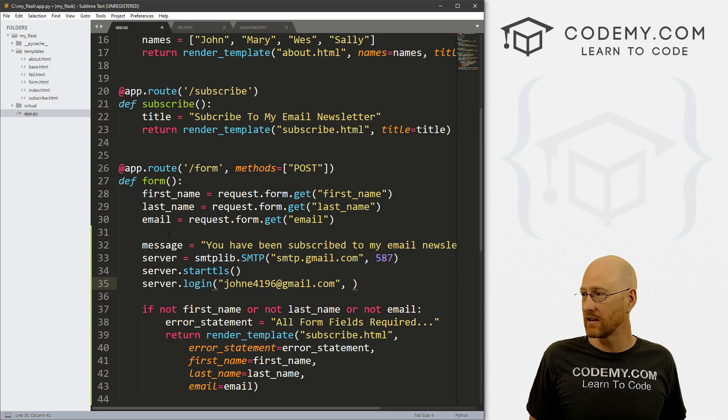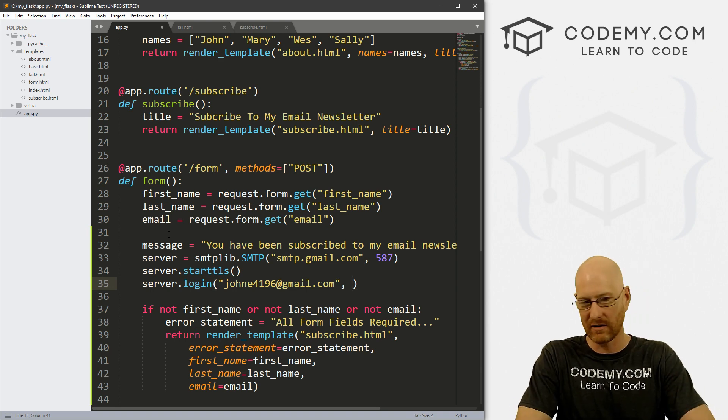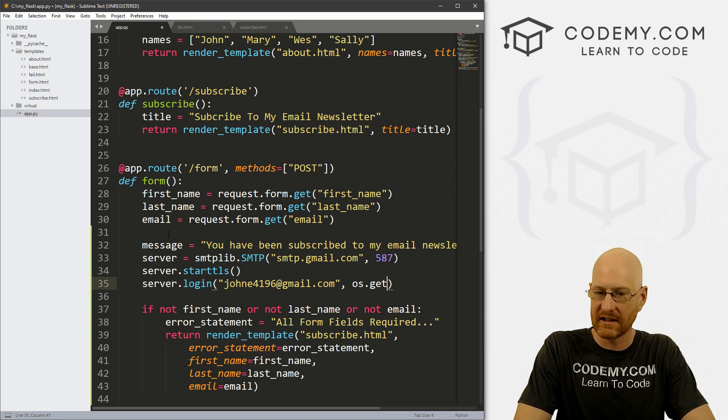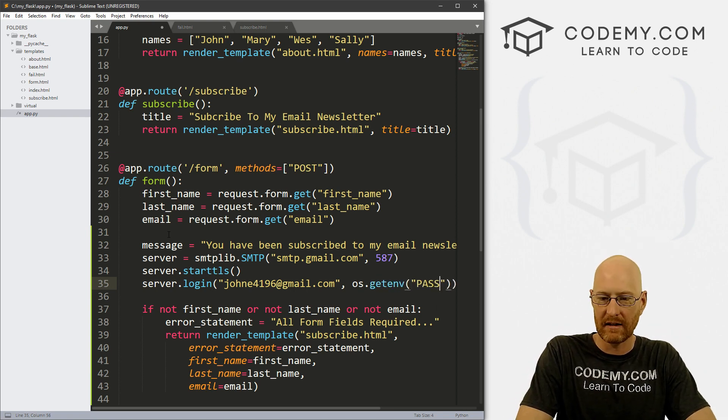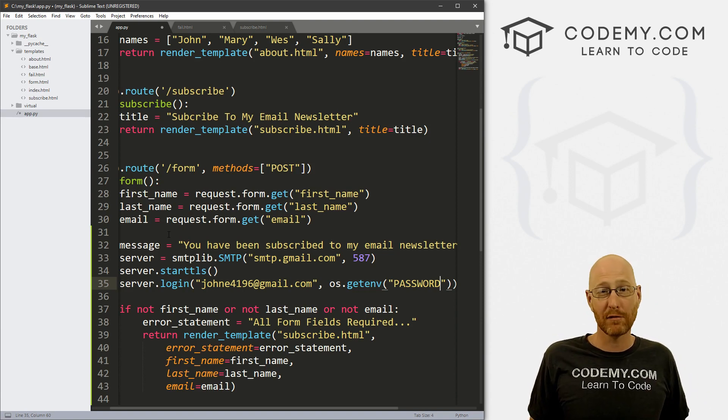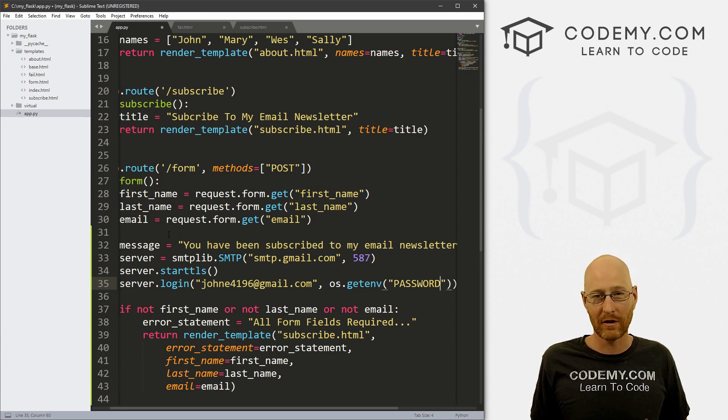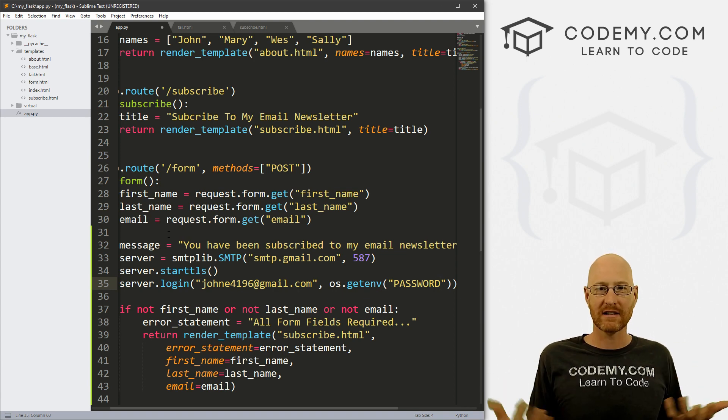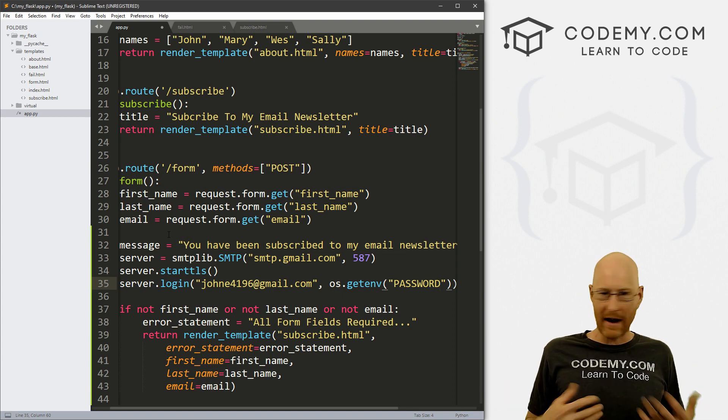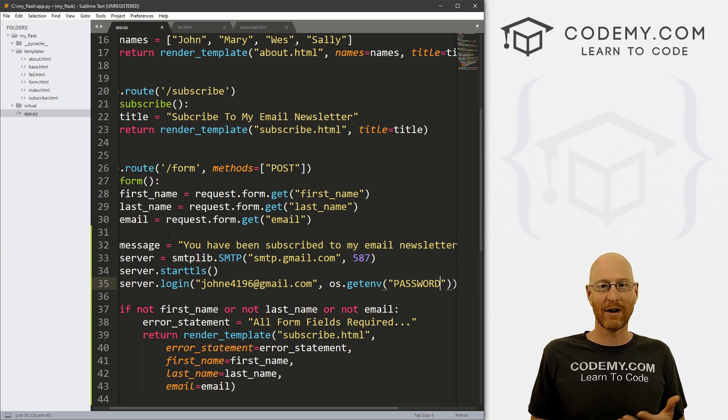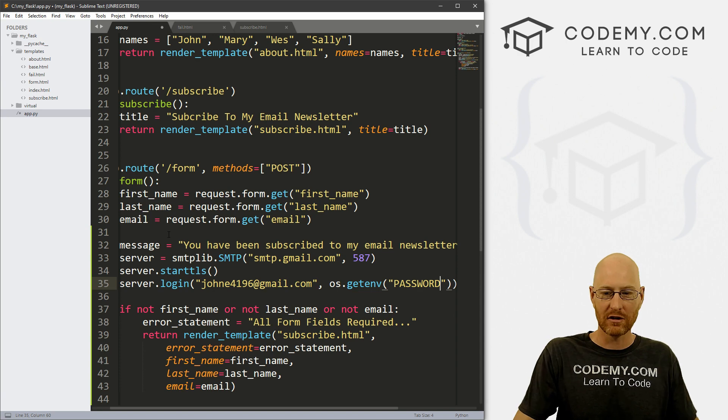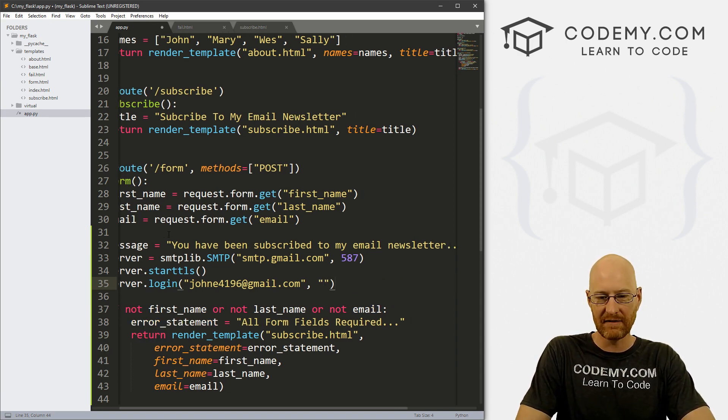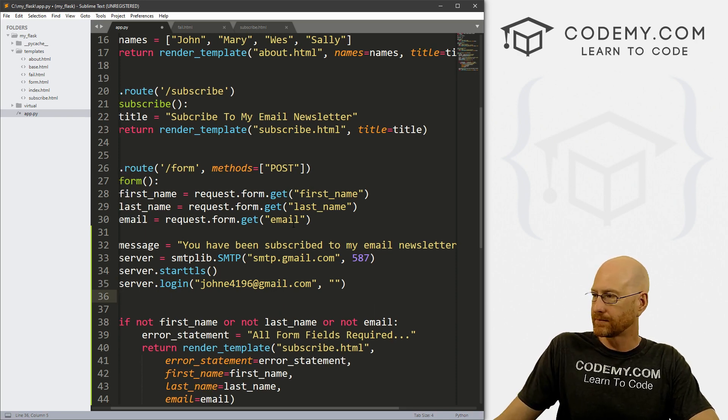Instead, you want to use an environmental variable. So you would do something like os.get environmental thing, and then password. I'm not going to show you how to set an environmental variable because it differs from computer to computer, Windows, Linux, Mac, etc. So you could just Google how to set an environmental password or how to set an environmental variable, Windows, how to set an environmental variable, Mac, etc. Just Google it, and you'll find out how to do that. So instead of that, I'm just going to leave this blank for now. But that's where the password goes.